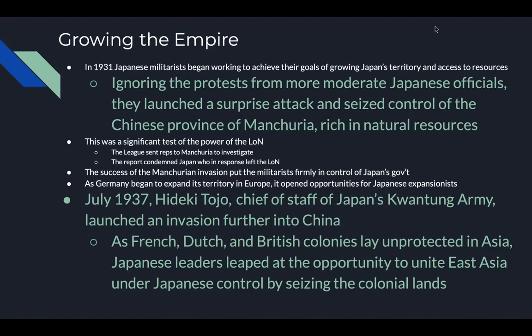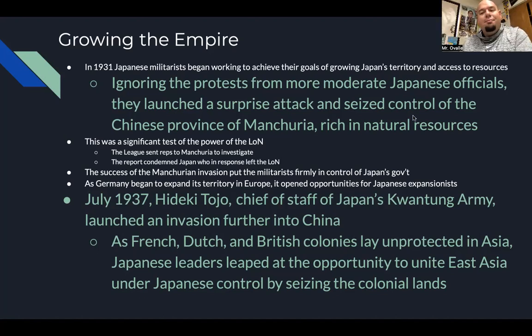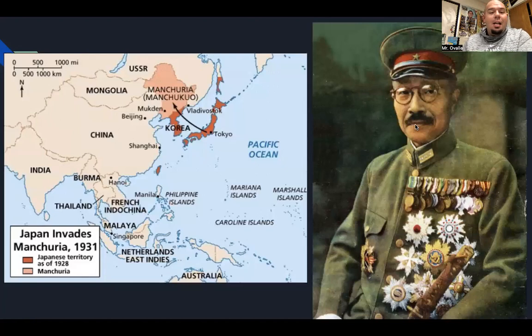As Germany began to expand its territory in Europe, it opened opportunities for Japan's expansionists. In July 1937, Hideki Tojo, chief of staff of Japan's Kwantung Army, launched an invasion further into China. As French, Dutch, and British colonies lay unprotected in Asia, Japanese leaders leaped at the opportunity to unite all of East Asia under Japanese control by seizing all the colonial lands — Asia for Asians.